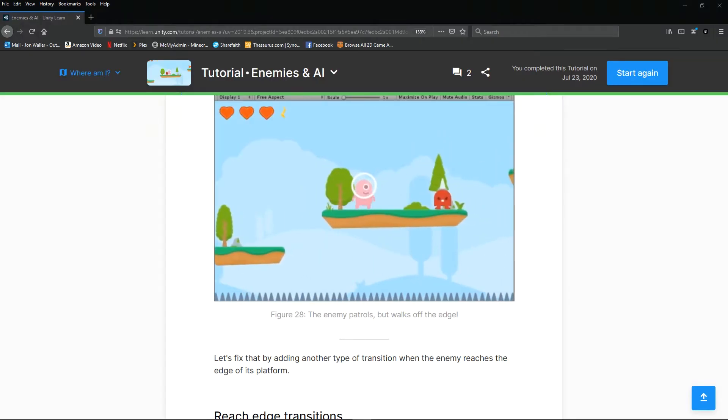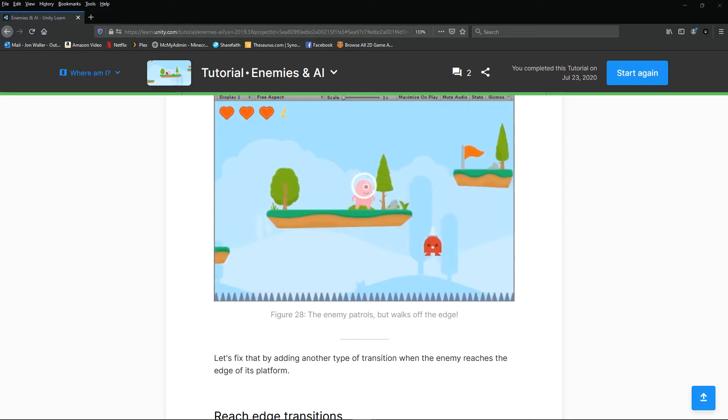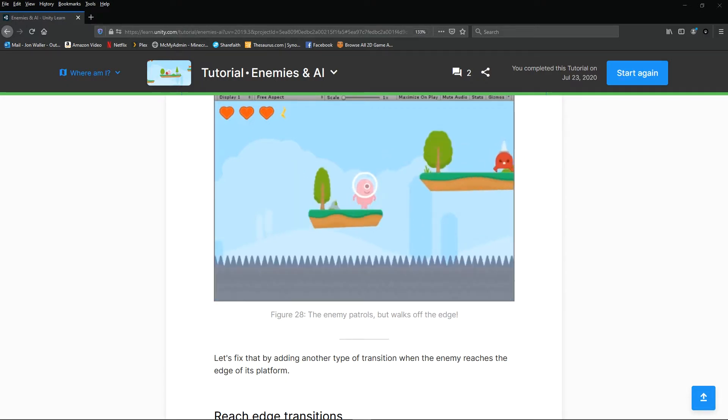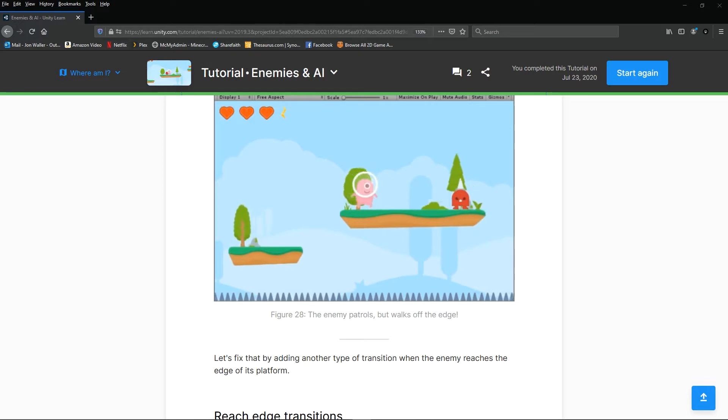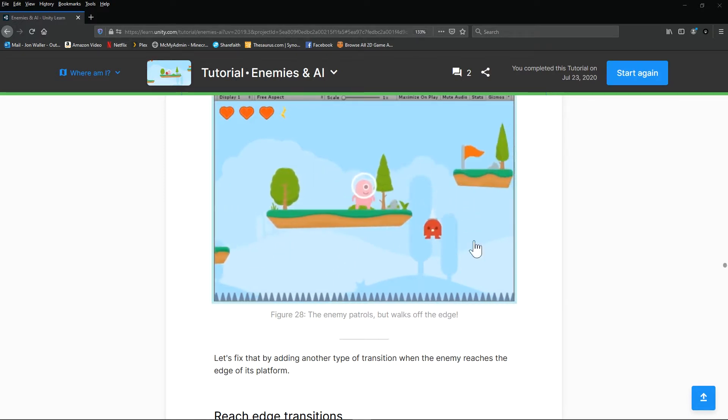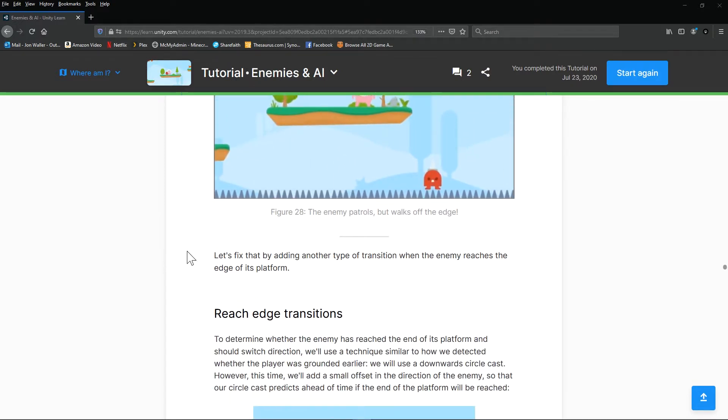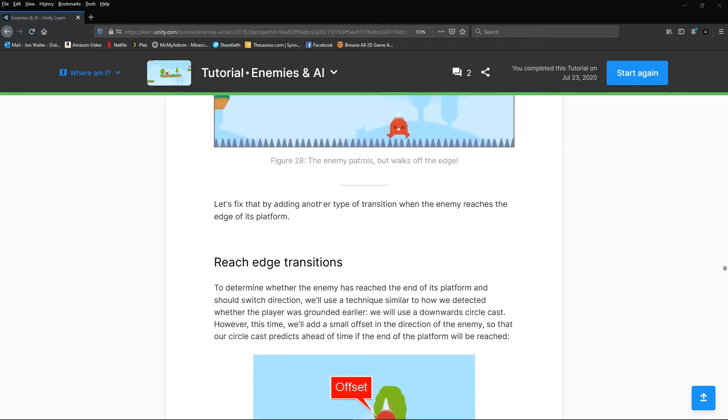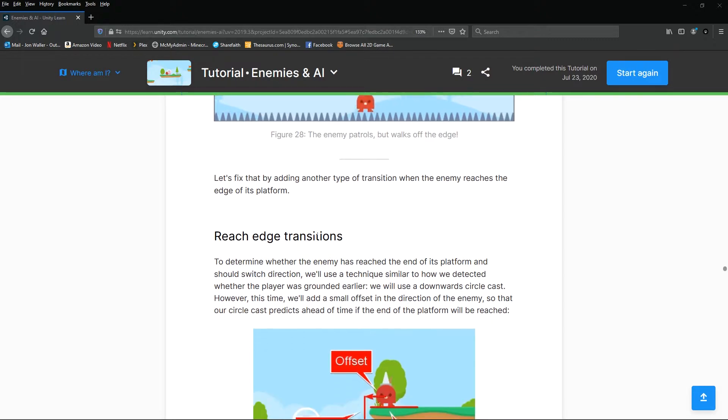Okay, so we have got our enemy AI patrolling and as you see in the tutorial just like that it runs off the side. So what we're going to do, we want to fix that, is we're going to set up a reach edge transition.